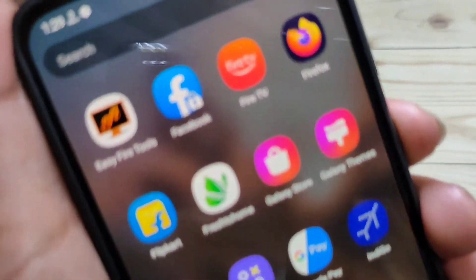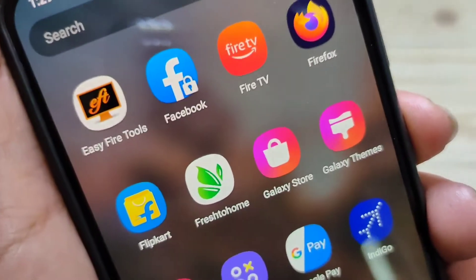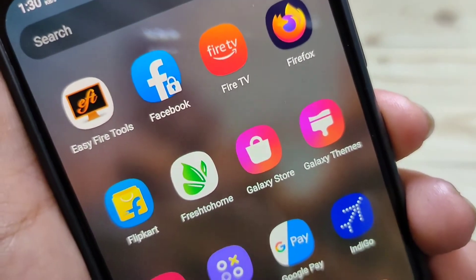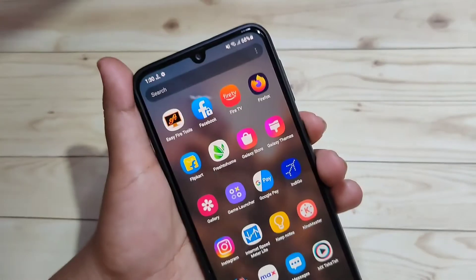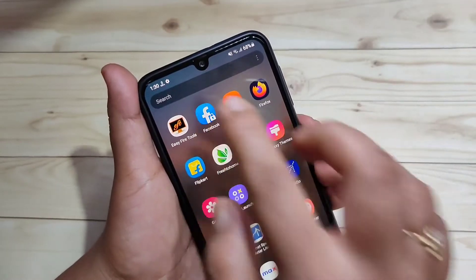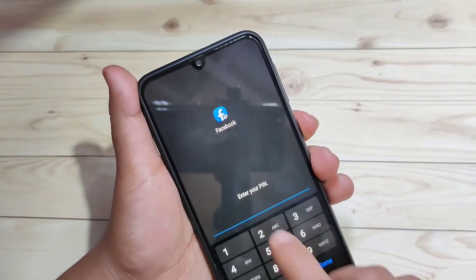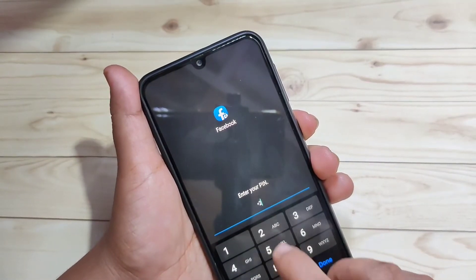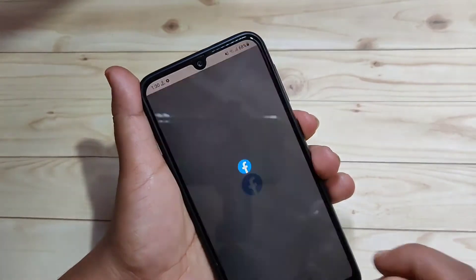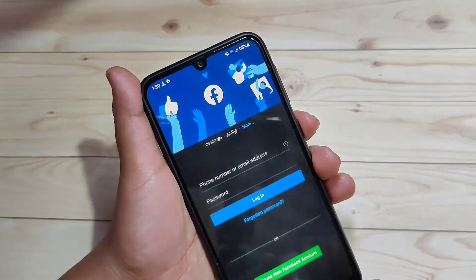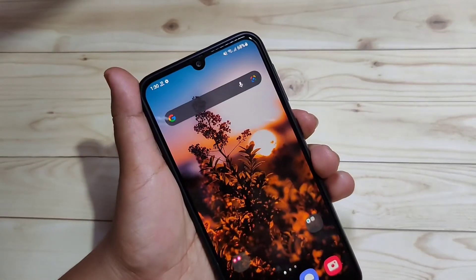You can also see the Facebook application has a lock icon on it. Try to open Facebook — it is asking for the PIN. Enter it and it opens. That is how you can lock applications on this device.